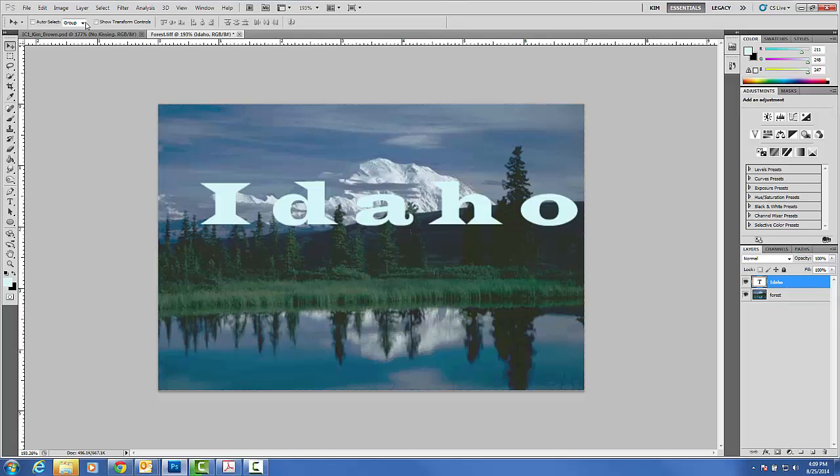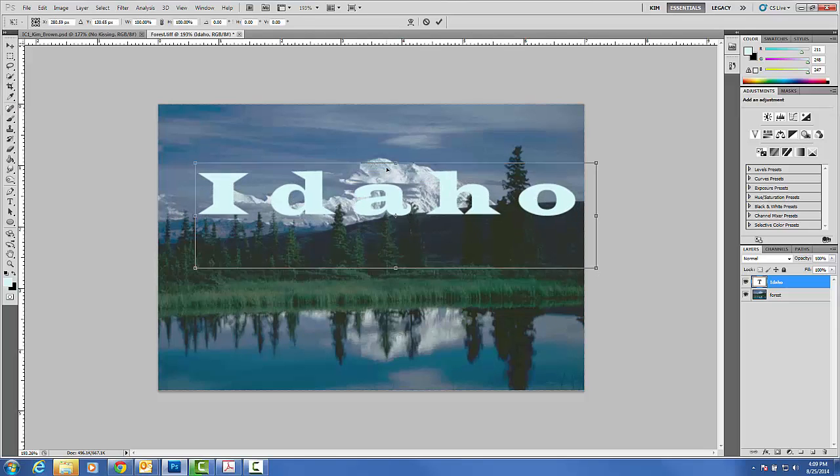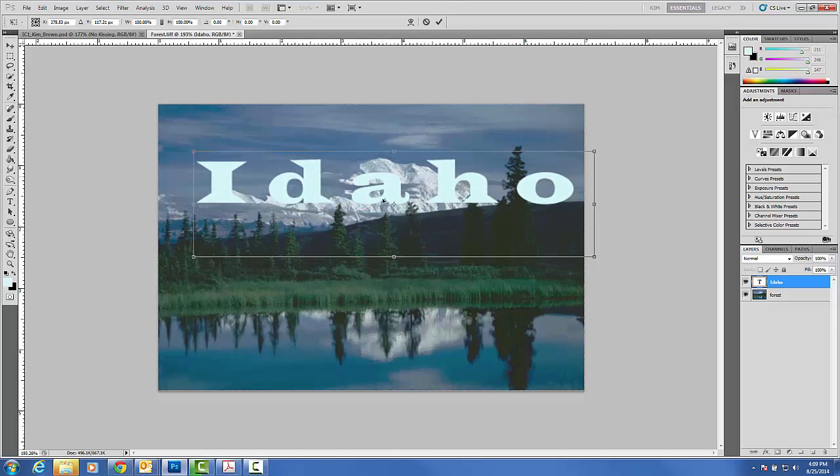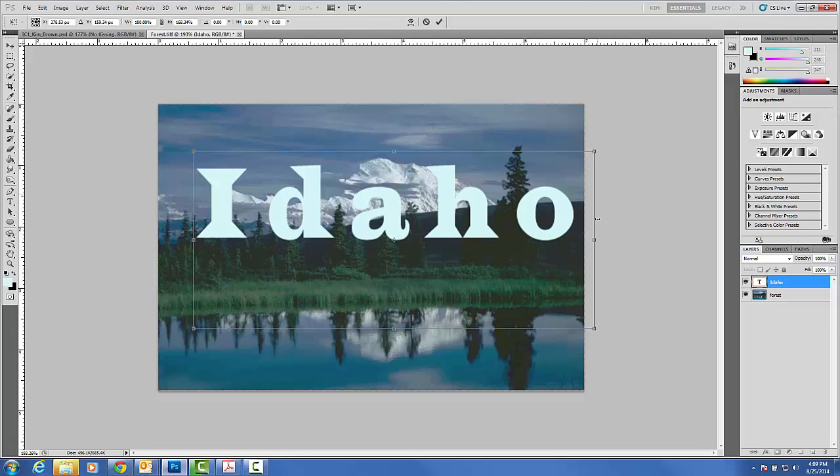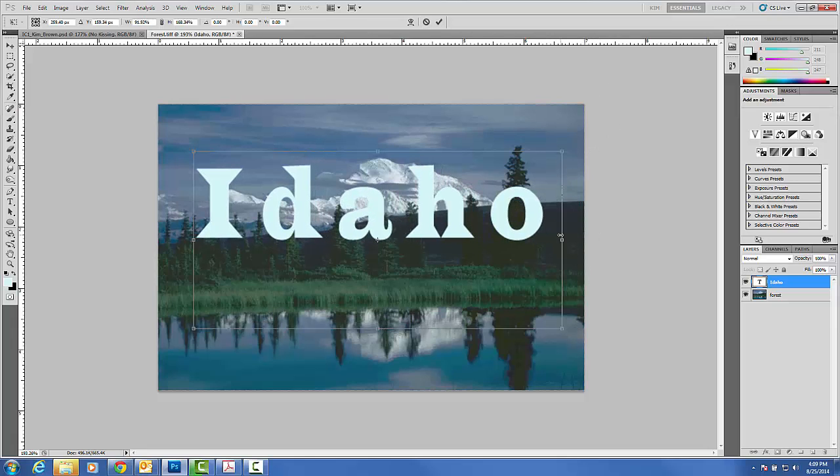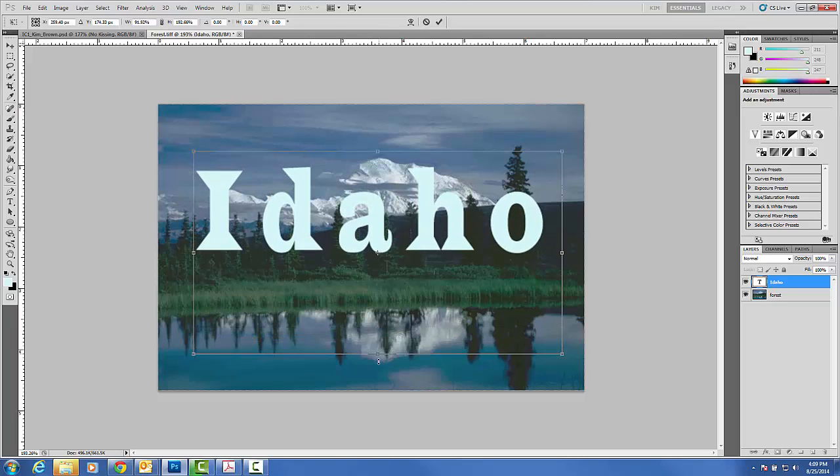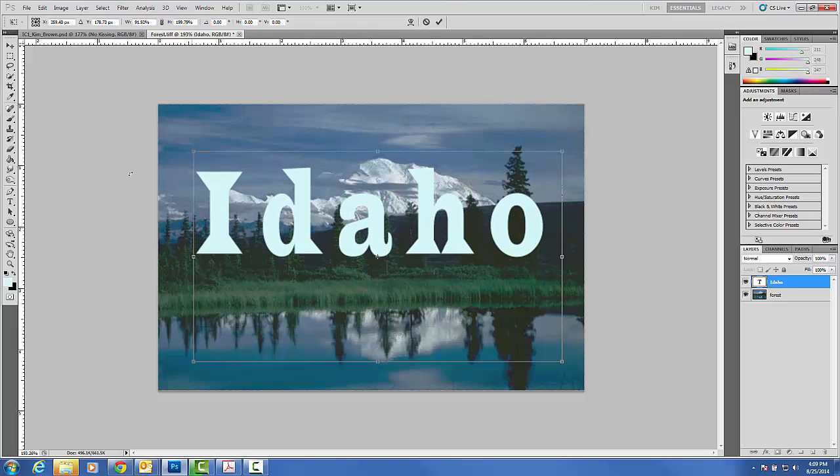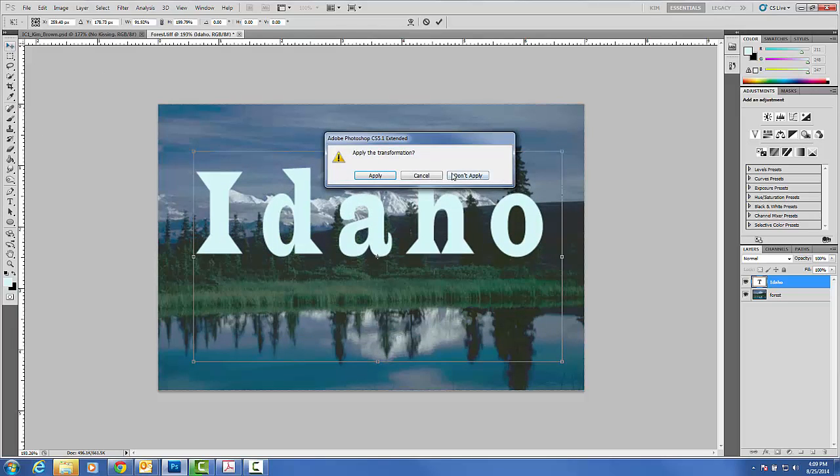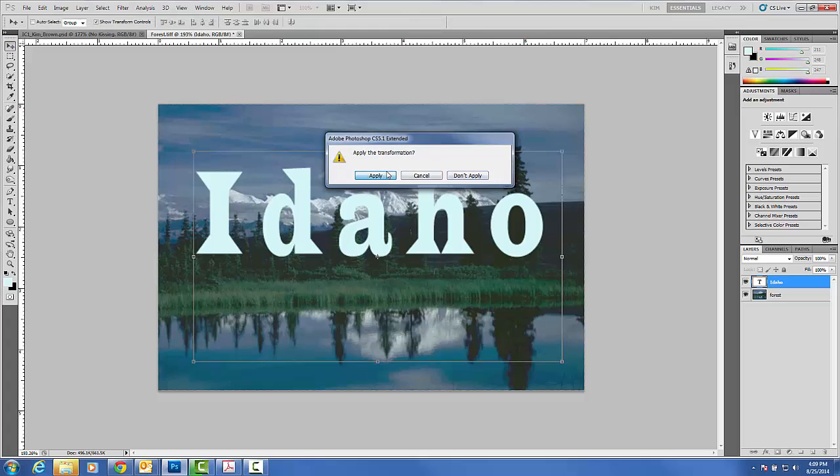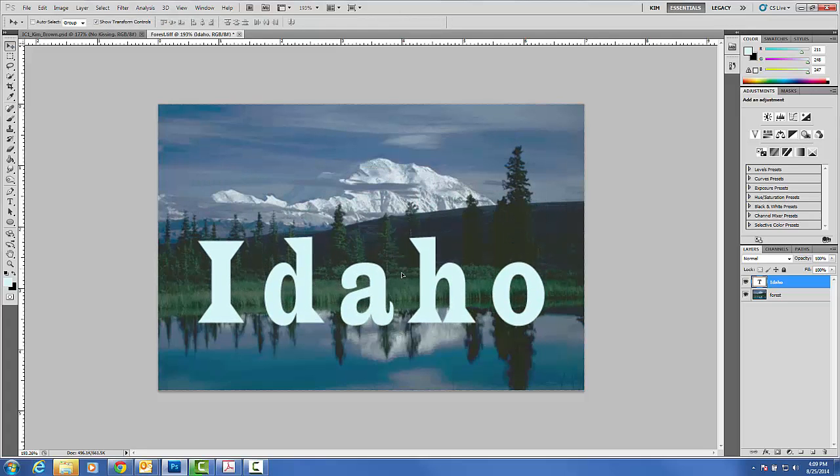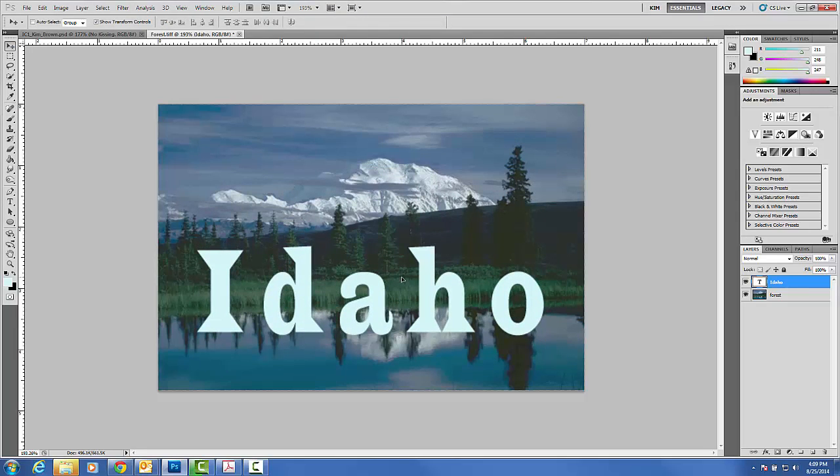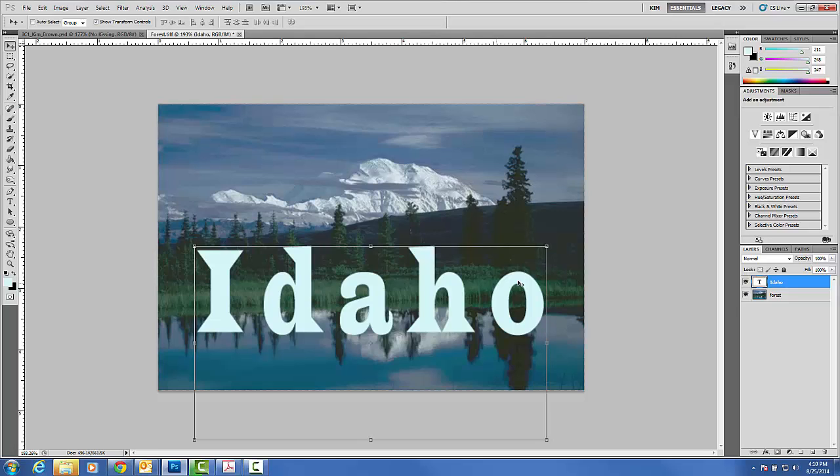One of my favorite tools, you'll get really good at it, is your transform controls up here on the menu. If you click the box, it will allow you to stretch things or thin things, make them smaller and bigger. I always like to do a little bit of this when I first open up something. So Idaho would look something like this. I'm going to go ahead and apply that transformation.